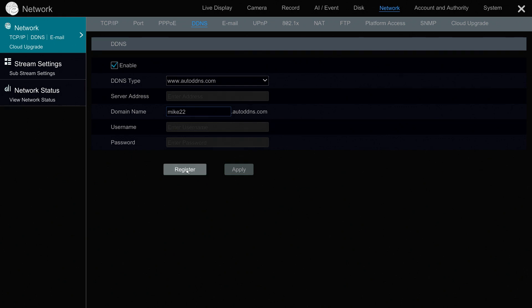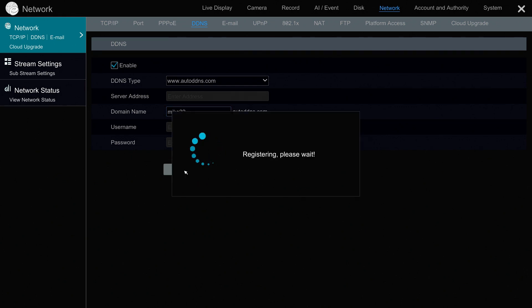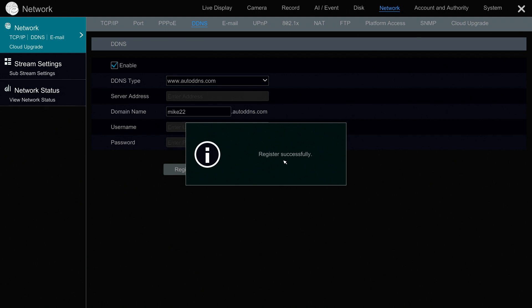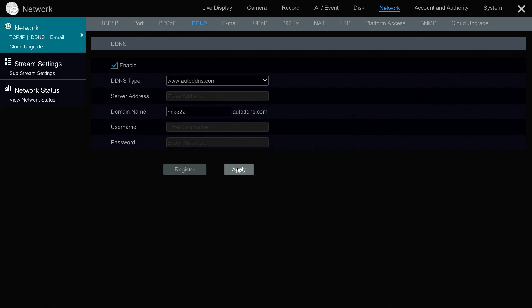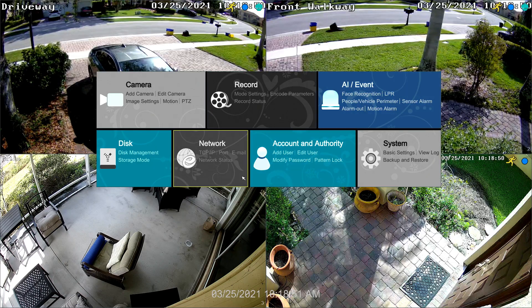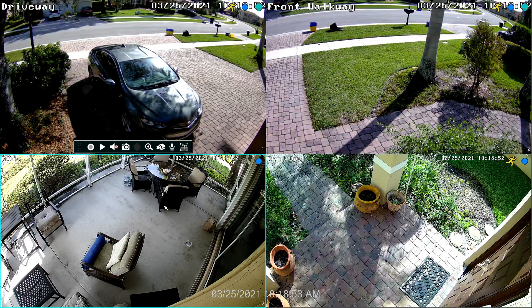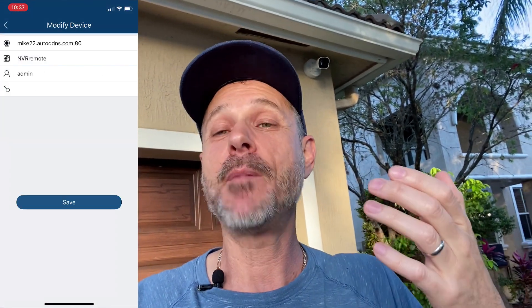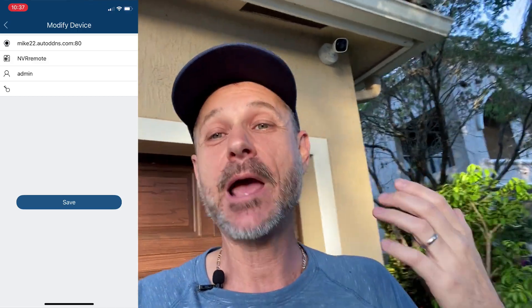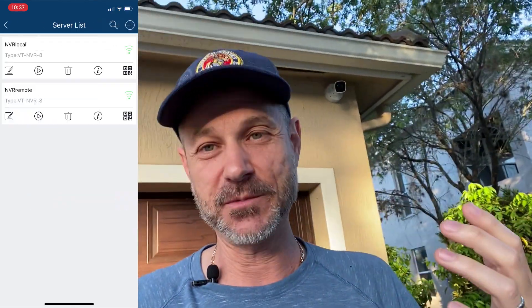What is that service doing? The service on the NVR is constantly monitoring the IP address of the internet connection at this location. If it changes, it updates the DNS servers out on the internet to say mic22.autoddns.com is now at the new location — for example, 173.1.2.69 — whatever the current IP address is. So on the mobile app, I have my domain name configured, not my IP address, so if it changes I'm always up to date.